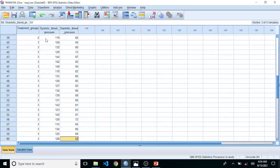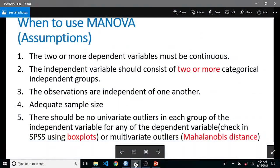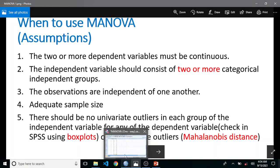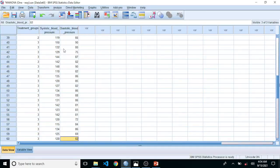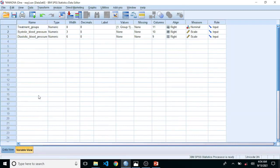Here we have our dataset and we will test our assumptions step by step. The first assumption is that the two or more dependent variables must be continuous. We have two dependent variables: systolic blood pressure measured in millimeters of mercury, and diastolic blood pressure also measured in millimeters of mercury. They are both continuous and measured on a scale in SPSS.